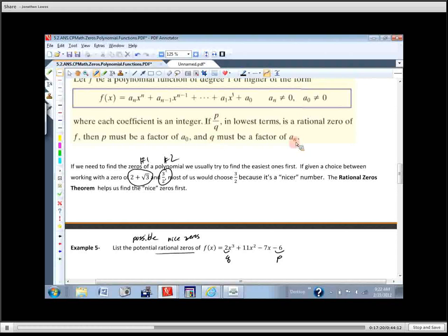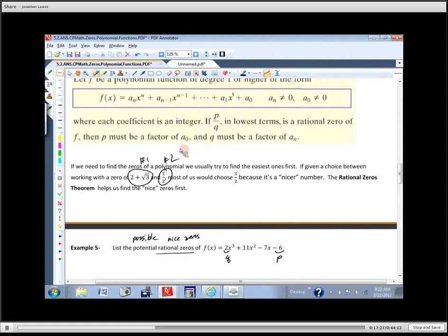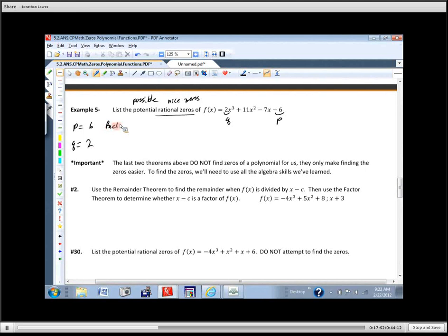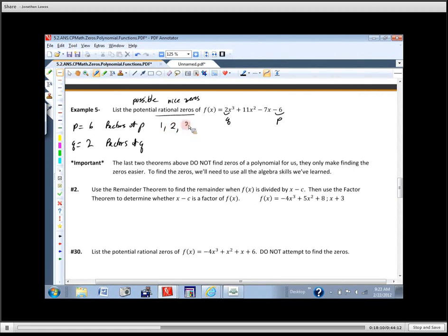Looking at the theorem again: Q must be a factor of a-sub-n, which is at the beginning — that's why Q goes there. P must be a factor of a-naught, which is the one at the end. So P is at the end, Q is at the beginning. We write down factors of P: 1, 2, 3, 6. And factors of Q: 1 and 2.